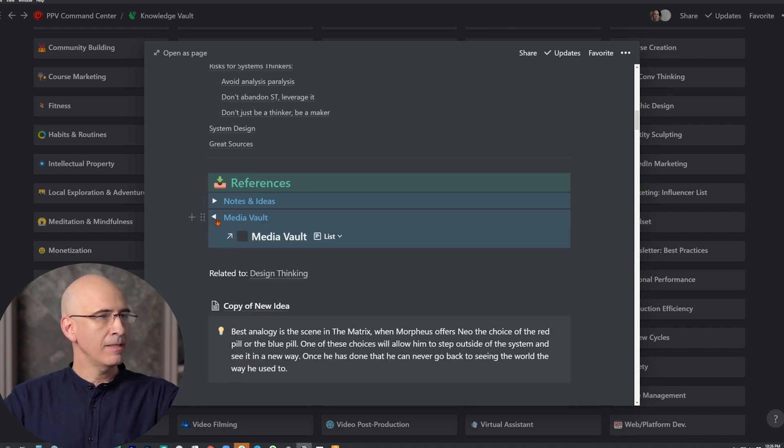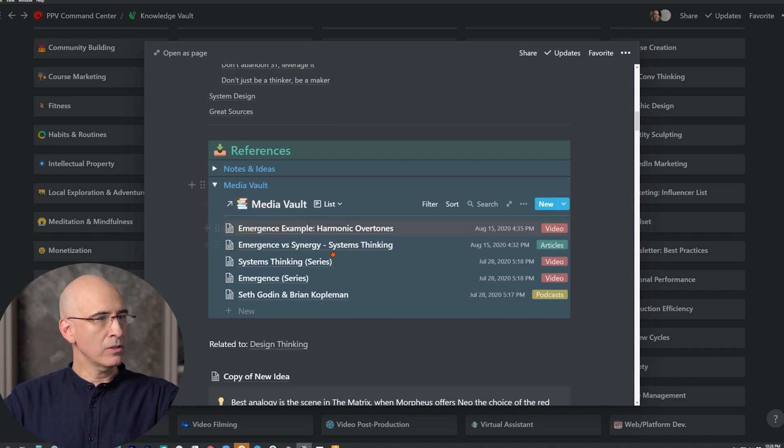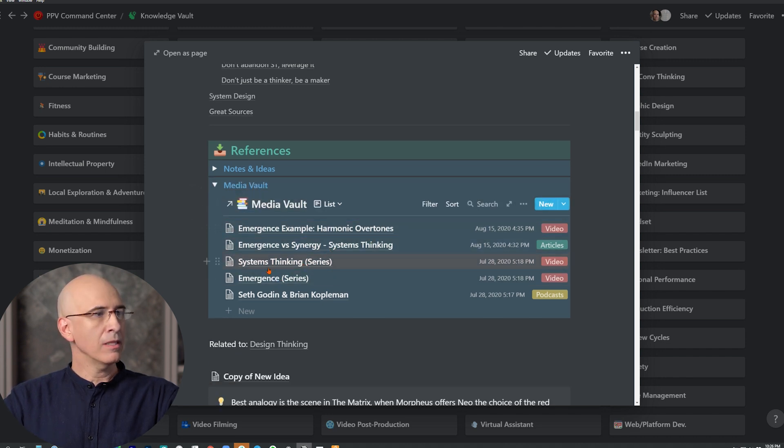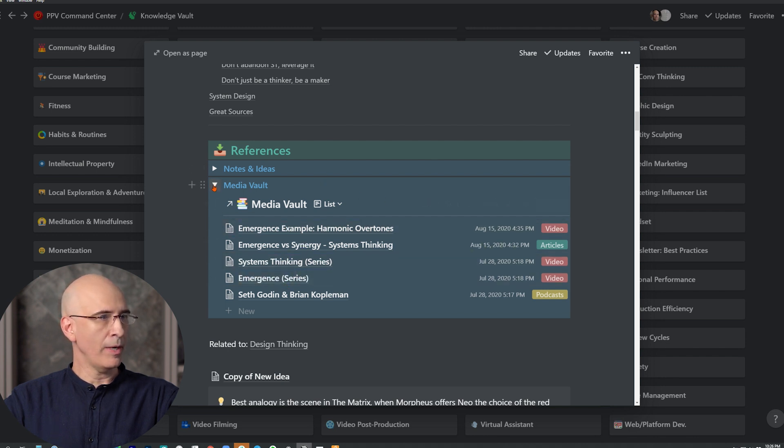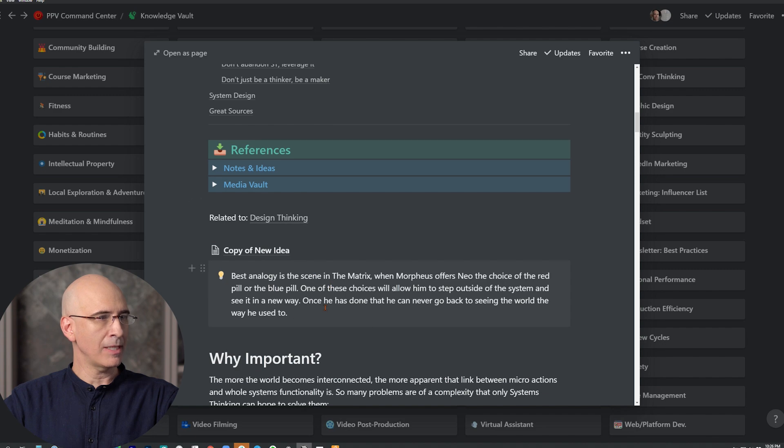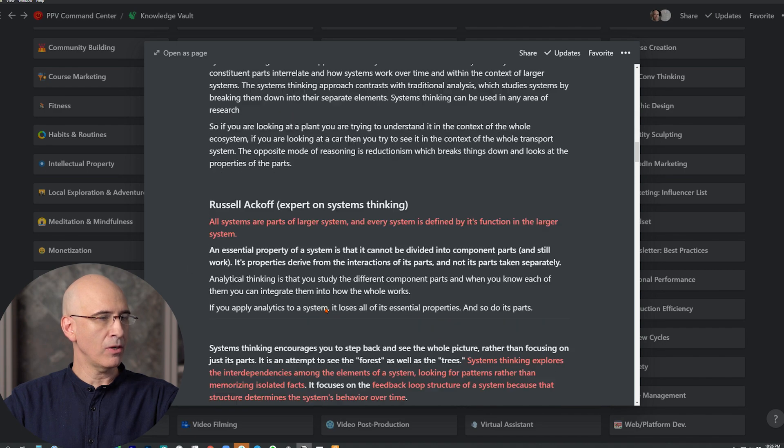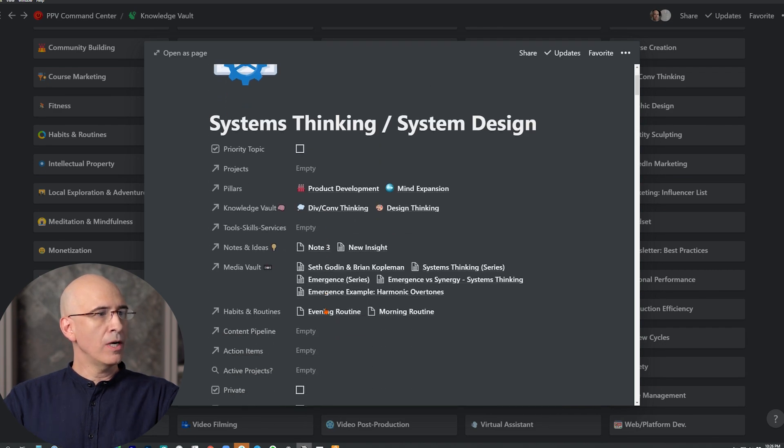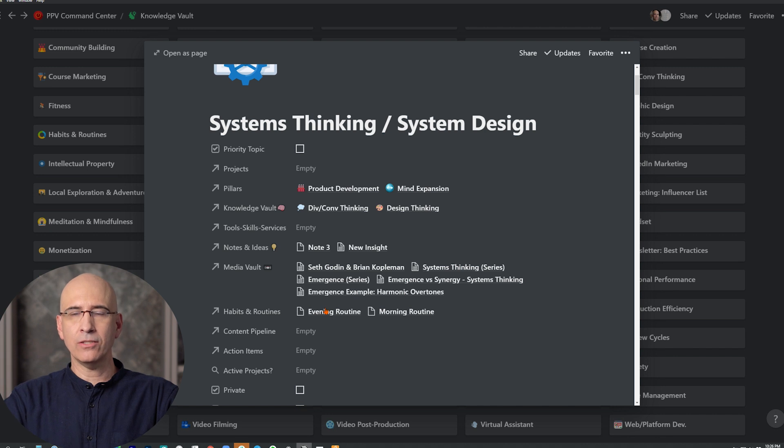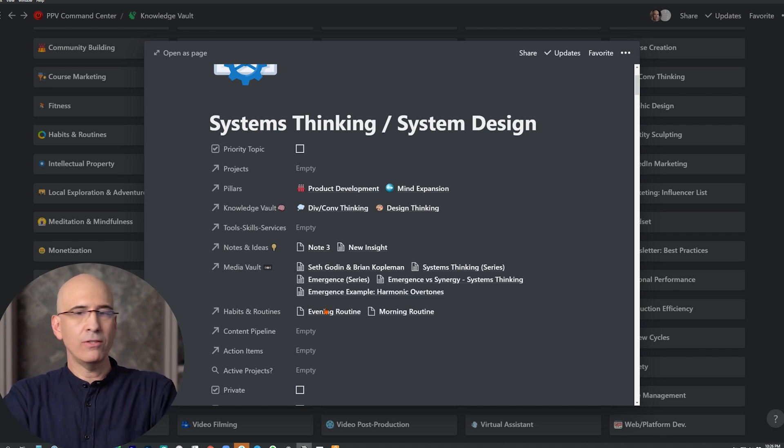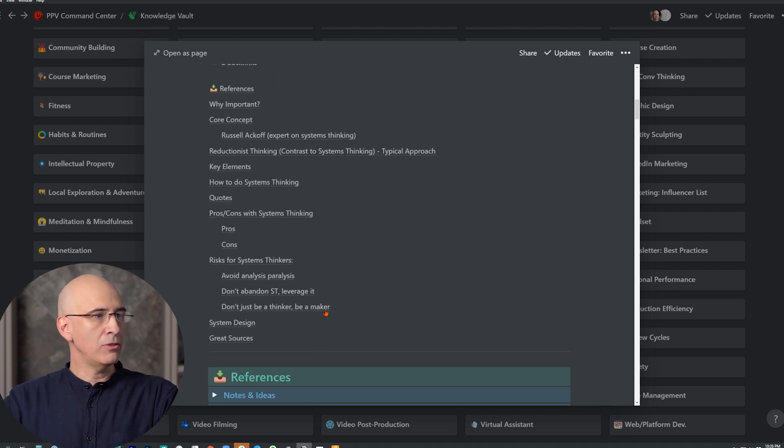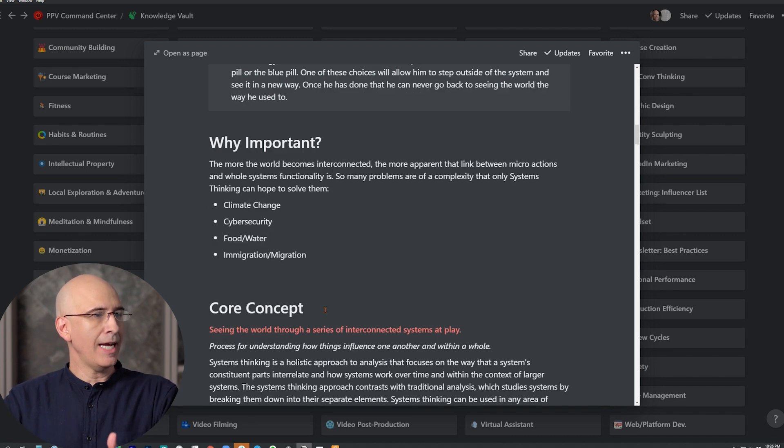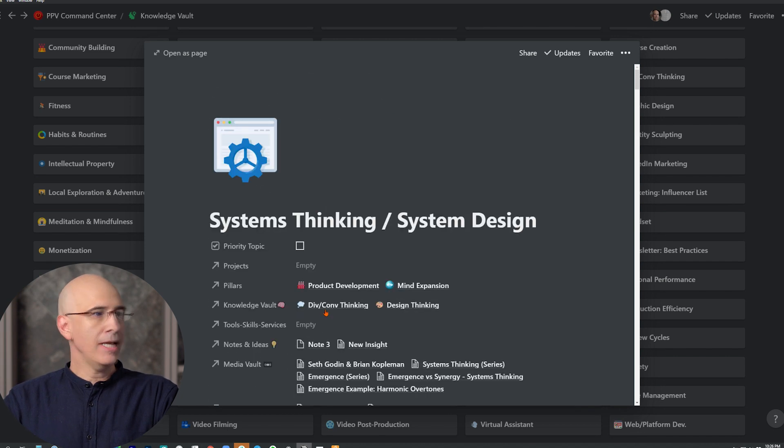The media here, all these articles will resurface at the right place and right time because they're linked to the topic in the knowledge vault. And so this is here waiting for me when I come back to expand on this topic, and I've got all this research all laid out.